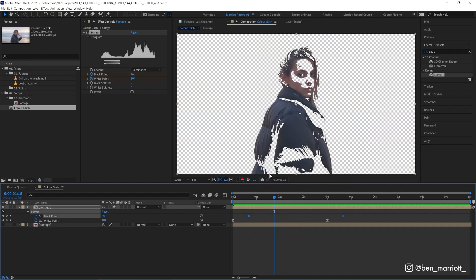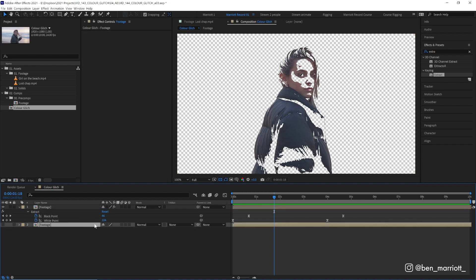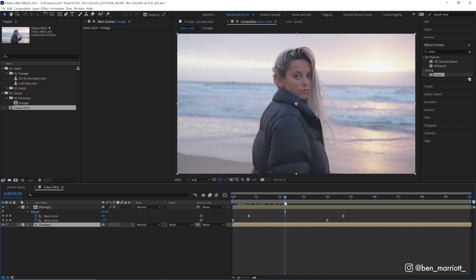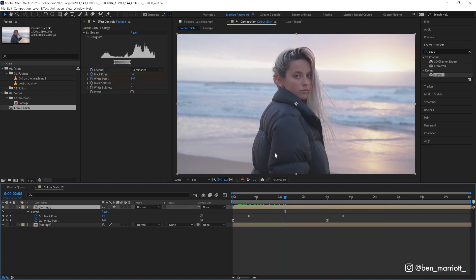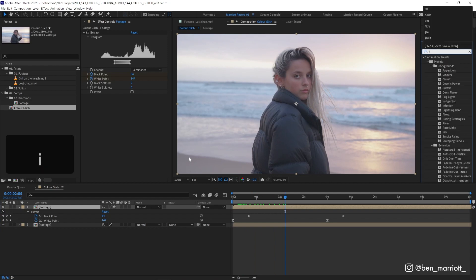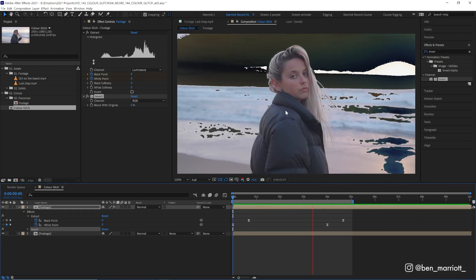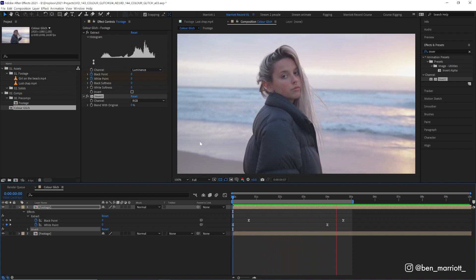Now this looks interesting enough on a transparent background but there is way more that we can do with it. So let's turn on that footage layer underneath and at the moment we can't see any difference because it's just the same footage on top. But now we can add some interesting effects for this top layer. So let's add invert. So now we are inverting that layer and we get a pretty cool effect.